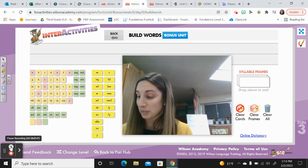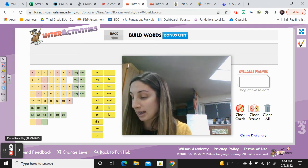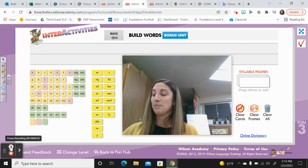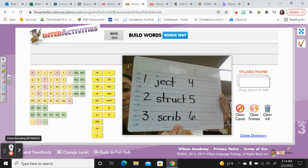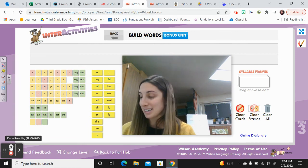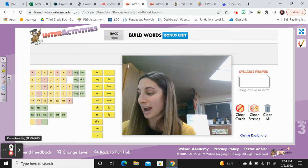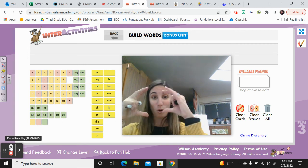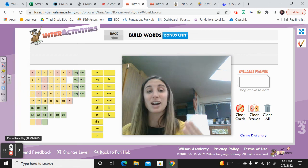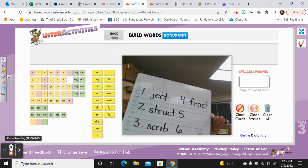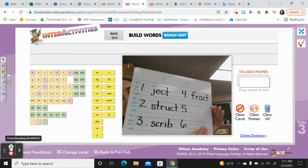Number three: try scrib — scrib means to do with writing. This one also has that three-letter blend at the beginning; those can be tricky. Spell it with me: S-C-R-I-B. Good. Try this one: fract. We just practiced this one too — fract means break. Think of fraction — it's when you have a whole and break it into parts — or fracture, you break your bone. F-R-A-C-T.